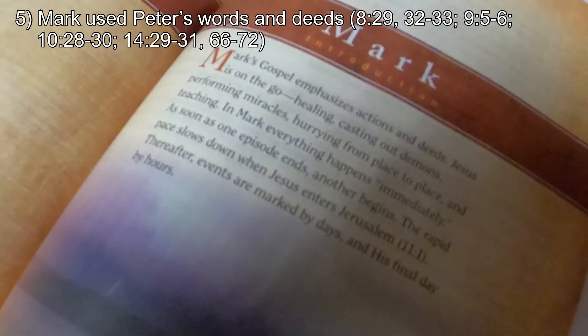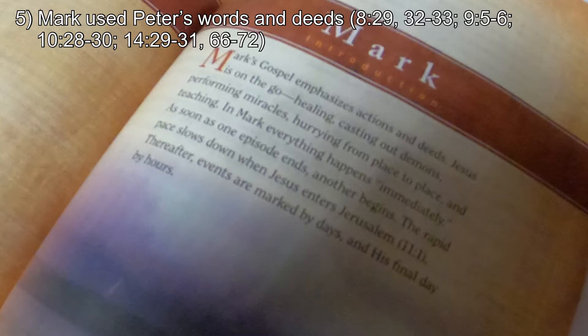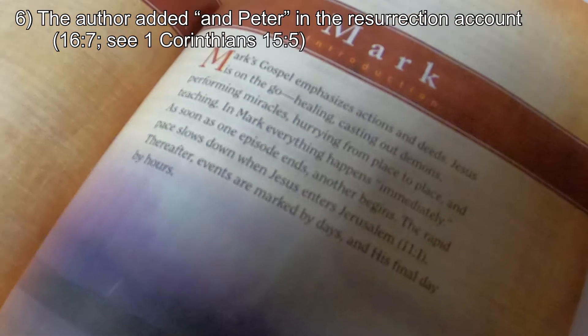Number five: Mark used Peter's words and deeds. Mark heard Peter speak these words and repeated them. References include Mark 8:29 and 32-33; Mark 9:5-6; Mark 10:28-30; Mark 14:29-31; and verses 66-72 of Mark 14. The author also added 'and Peter' in the resurrection account of Mark chapter 16, verse 7, and also see 1 Corinthians 15:5. Mark spent a great deal of time with Peter, served as his interpreter, and they had a good friendship.